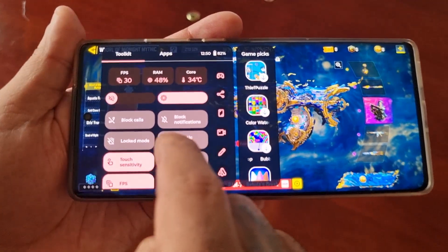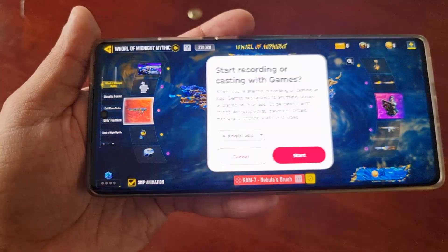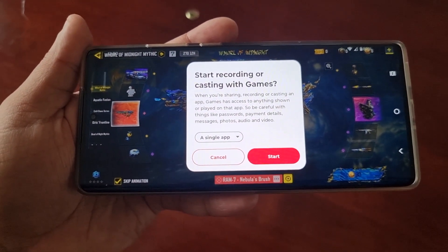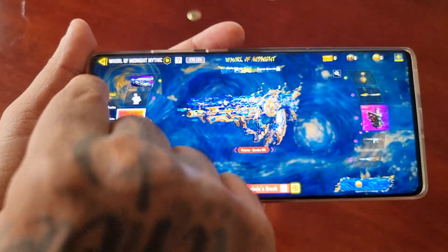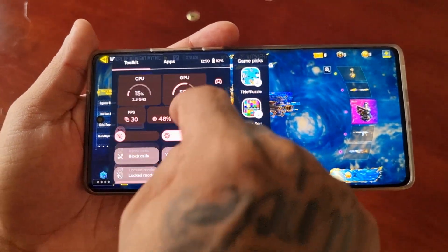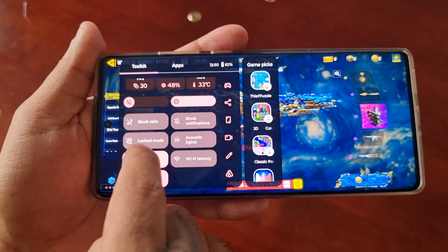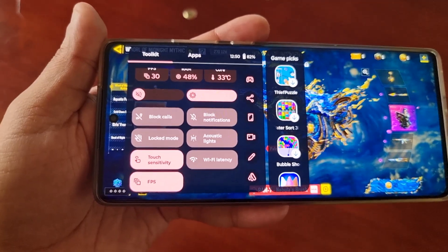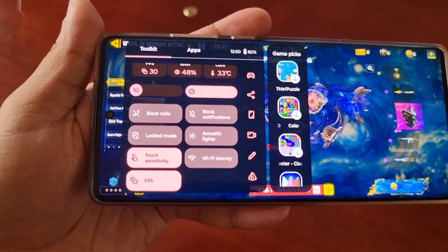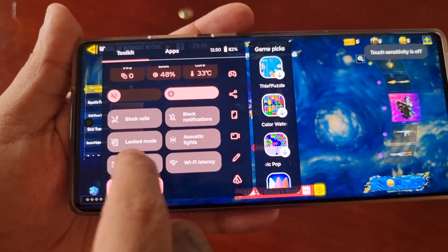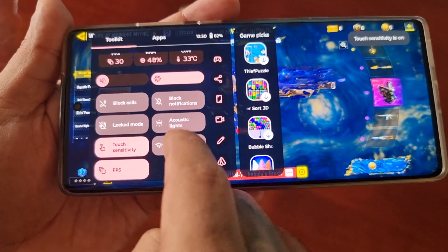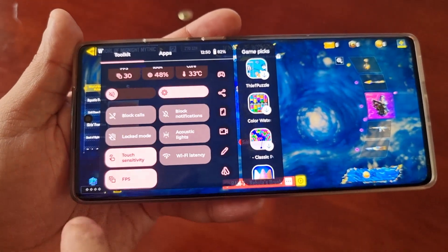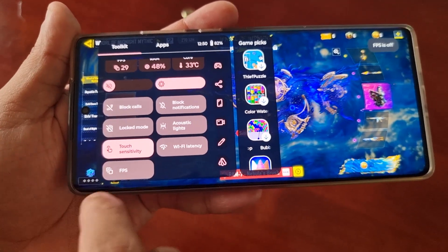There's also the option for acoustic lights, and you can start recording or casting with games. You can also turn on touch sensitivity, and there's also an option to turn on Wi-Fi latency and the FPS.